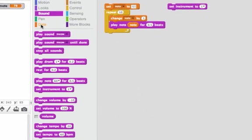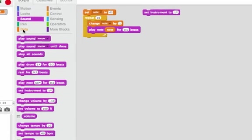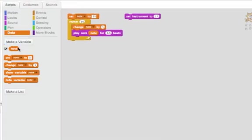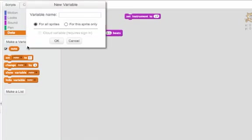To do the iteration pattern, I know I need a variable. So I'll come and make a new variable. I'll call it instrument number.